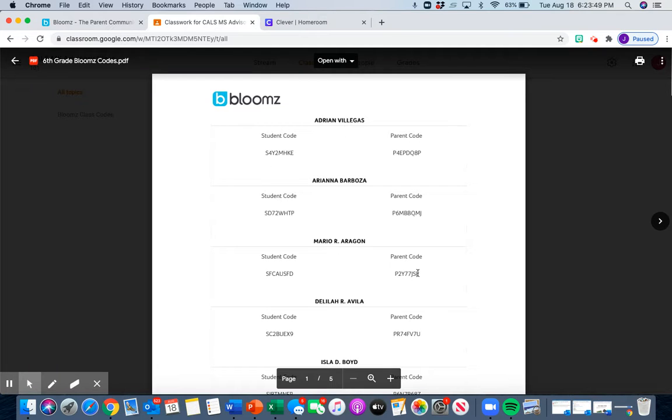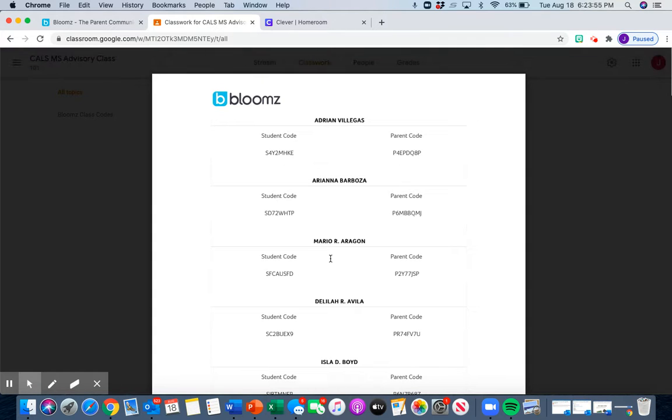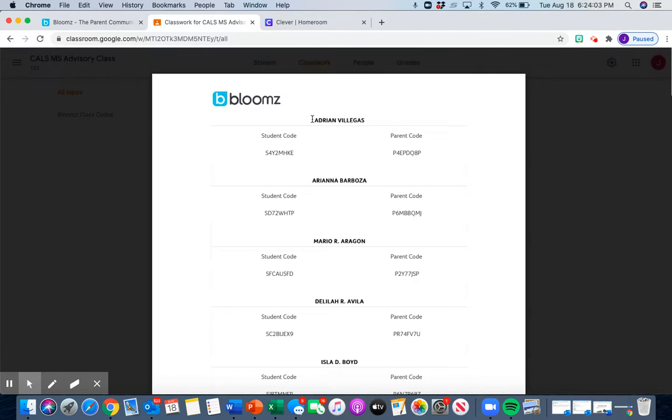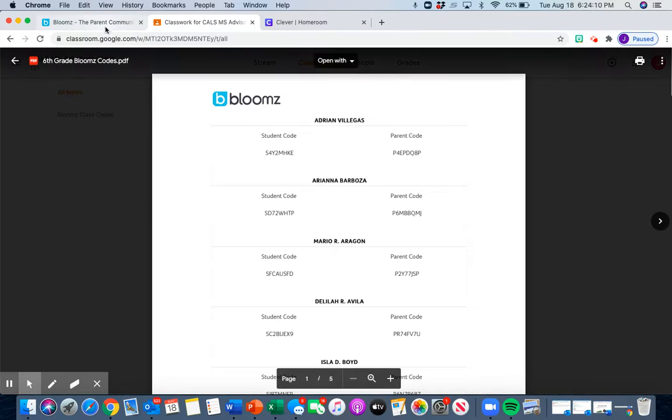Now, all of the codes are going to pop out. Now, I need to show integrity, which is the most important thing. I'm only going to use mine. So I'm going to pretend that I'm Adrian just to show you. And this is Adrian's code. Adrian's going to type this code in here.